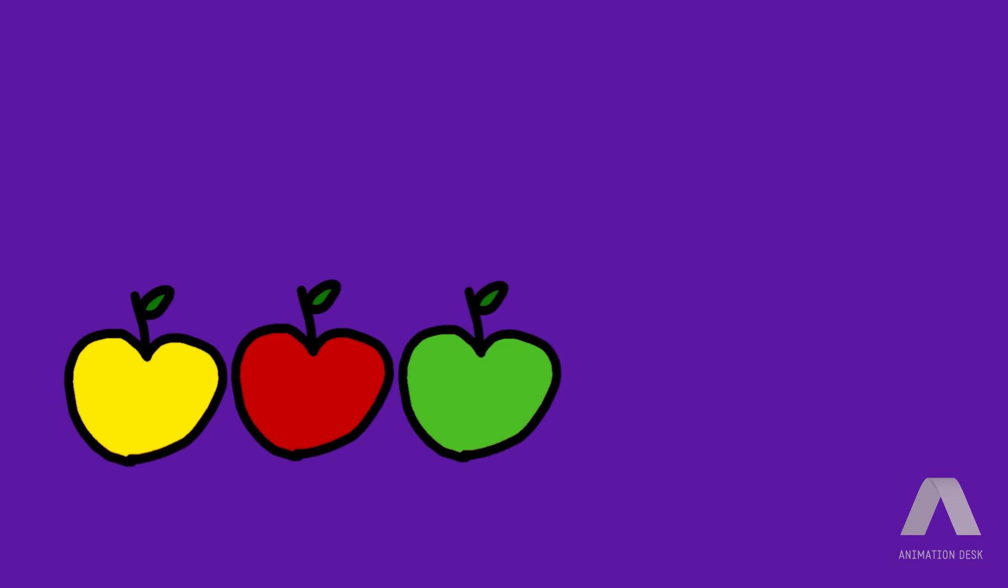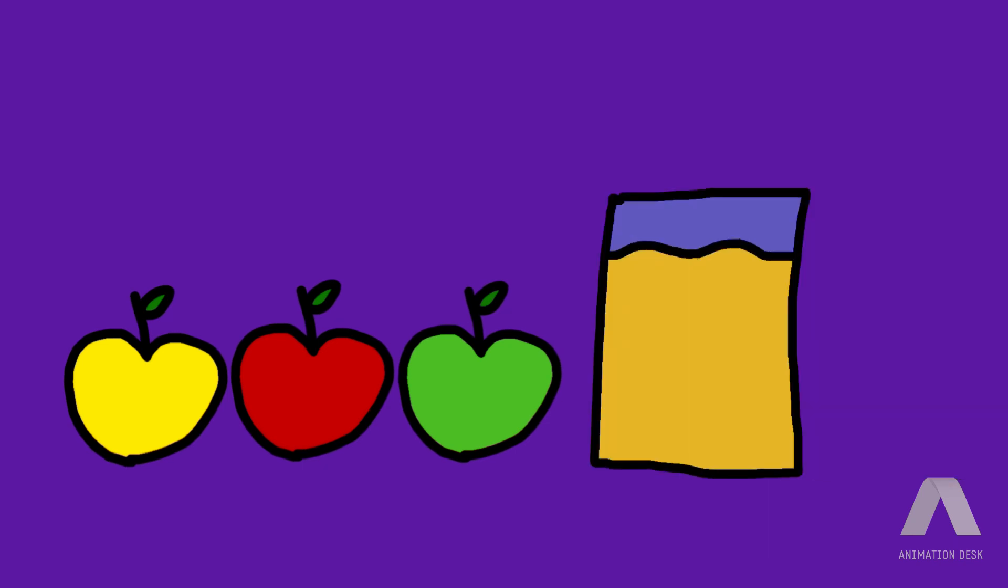Then the apple juice comes by and says, it's time for you to go home, you sweet apples.